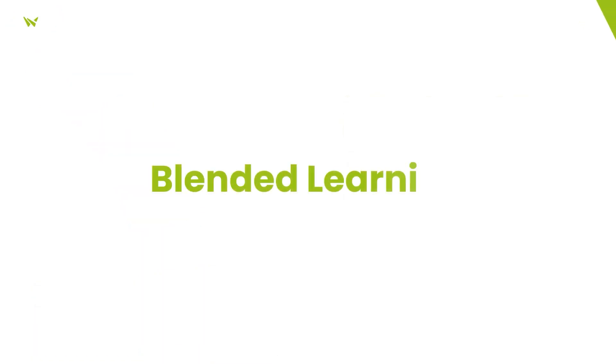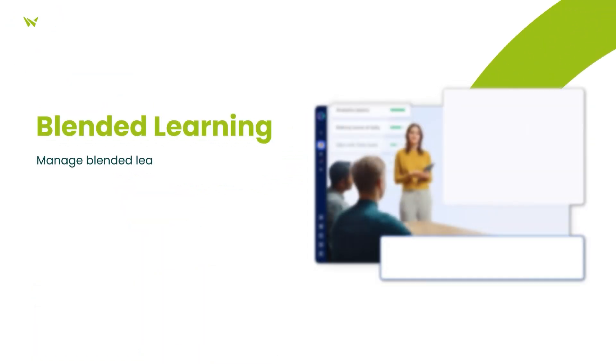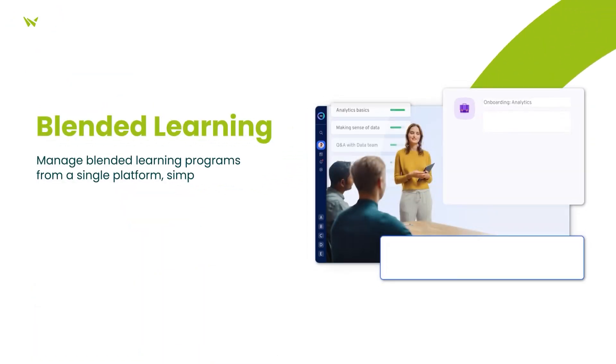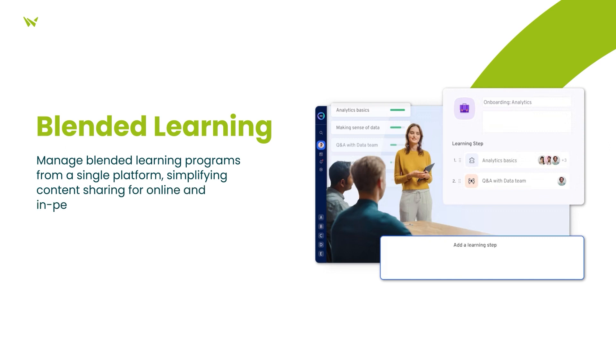Blended Learning is further optimized, simplifying the creation and management of Blended Learning programs with the added benefit of enhanced delivery.